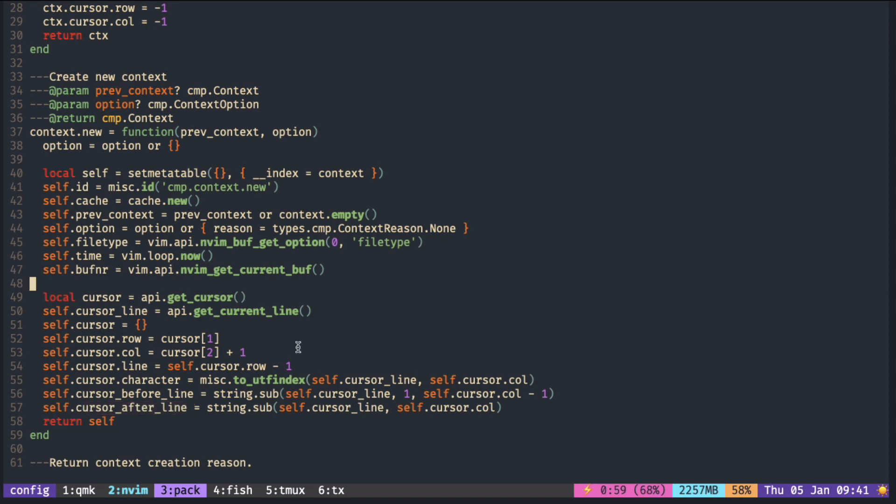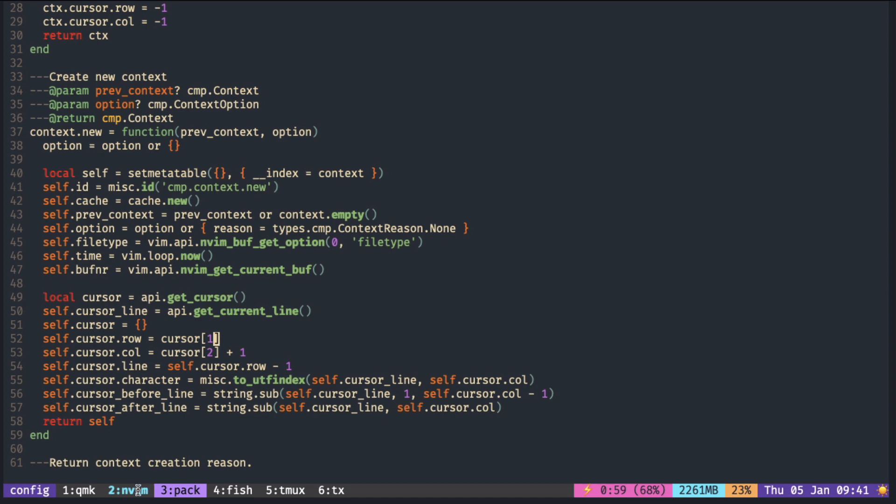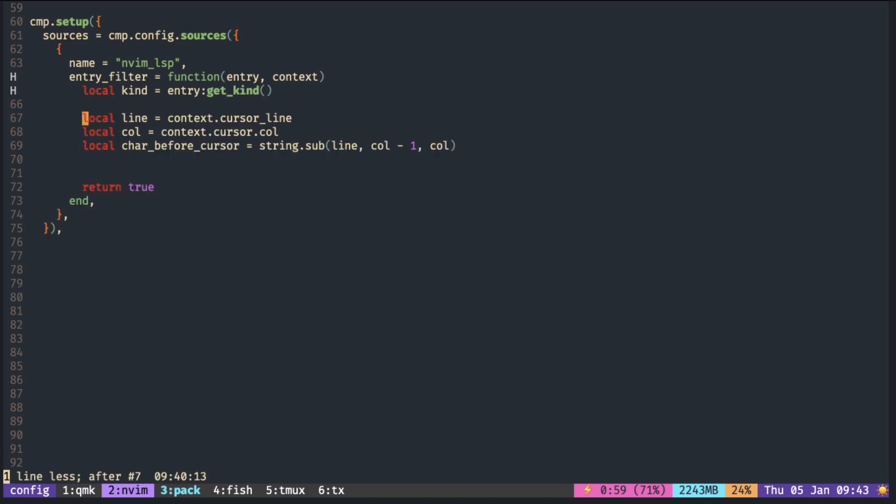We also need a column position to get the character right before the cursor. Here, string.sub function with column minus one gets the character before the cursor.